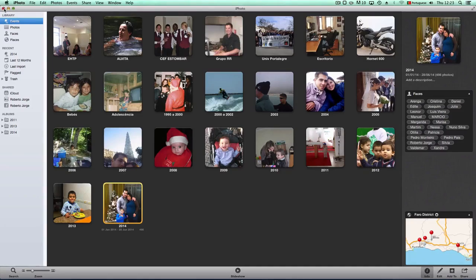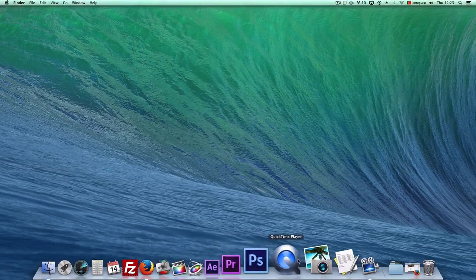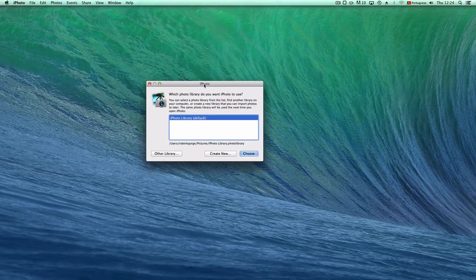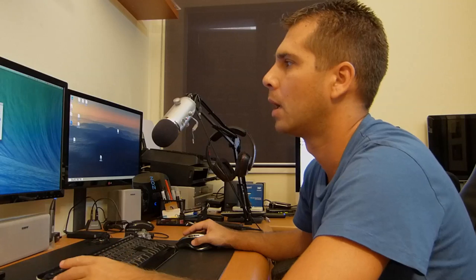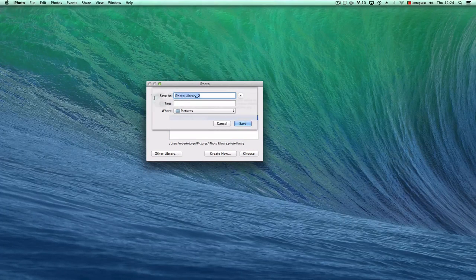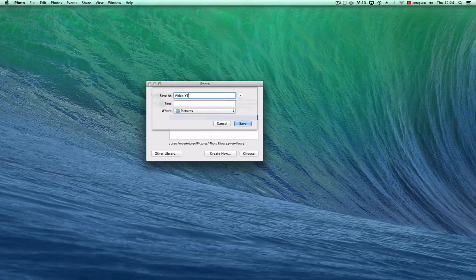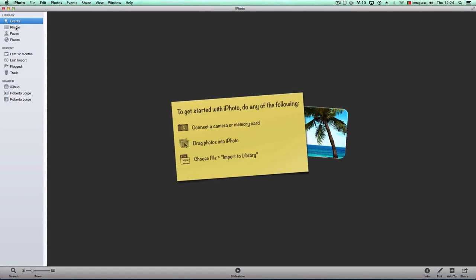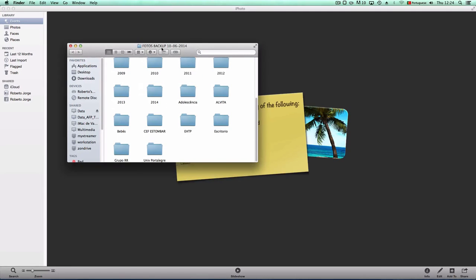Now I'm going to close and quit iPhoto, then reopen it while holding ALT. This gives me a menu where I can select or manage several libraries. I prefer to keep just one organized library, but for demonstration I'm going to create a new library called 'YouTube Video' so you can see the workflow from scratch.